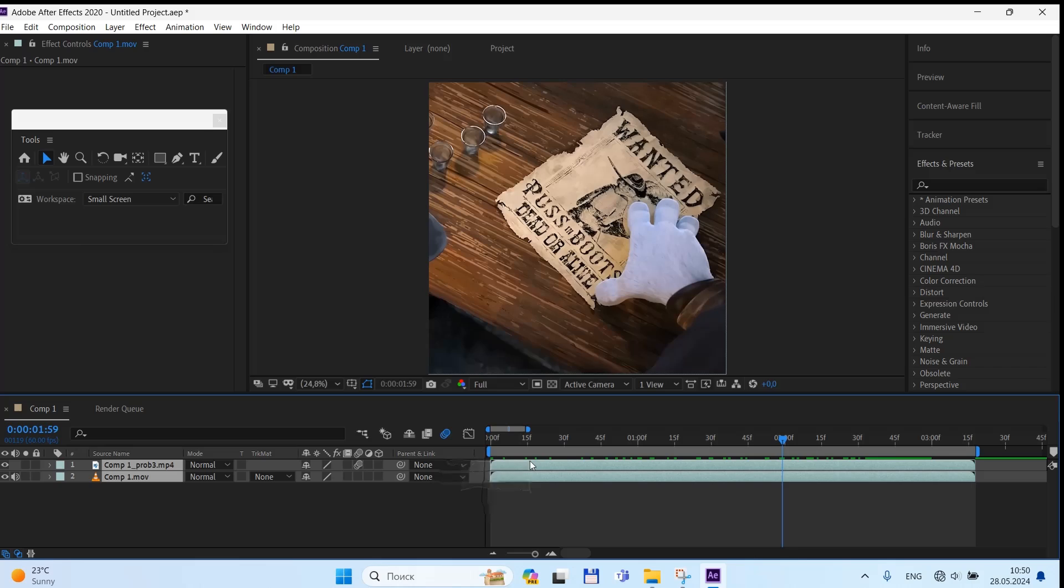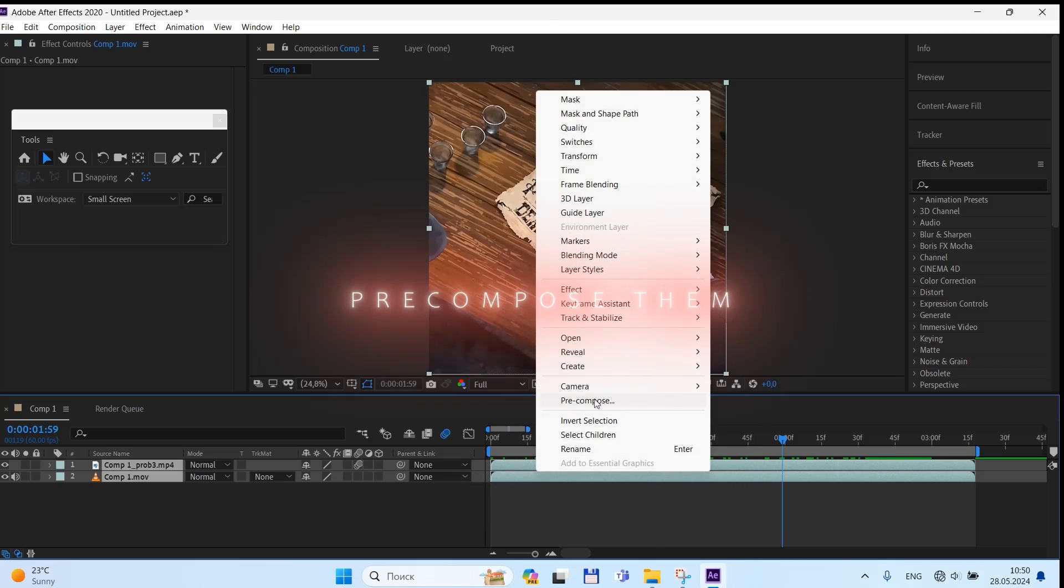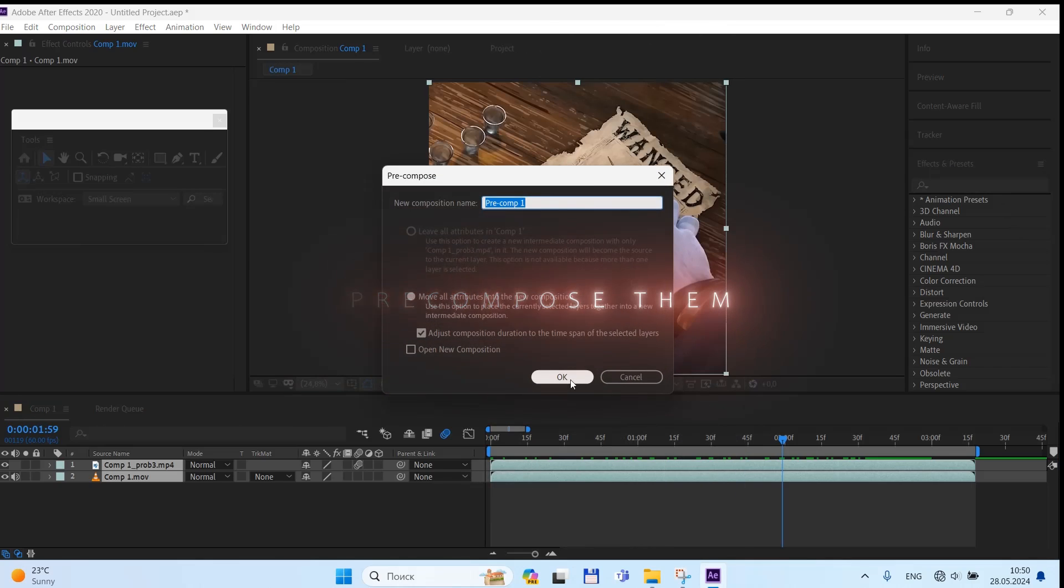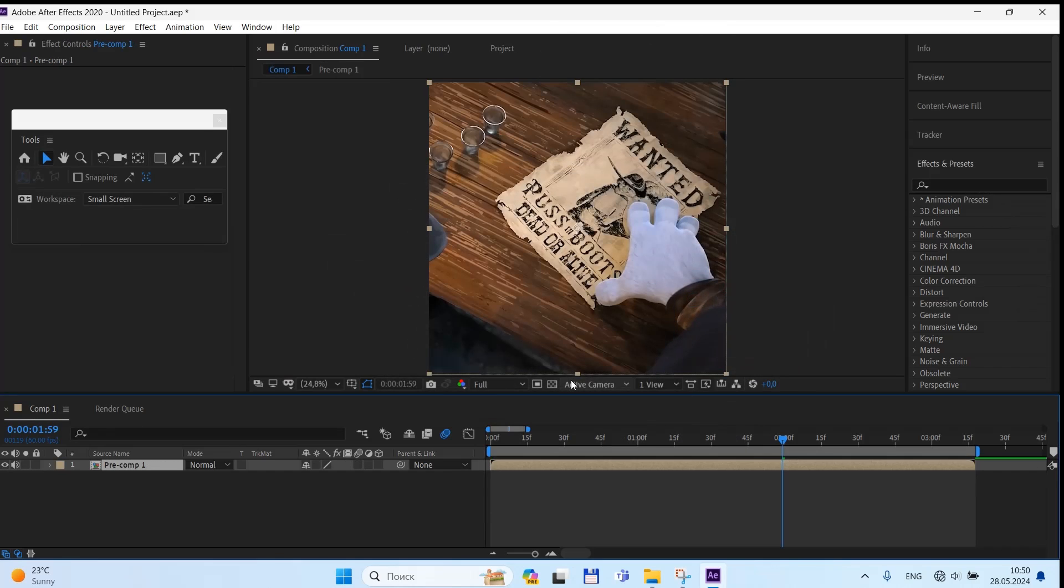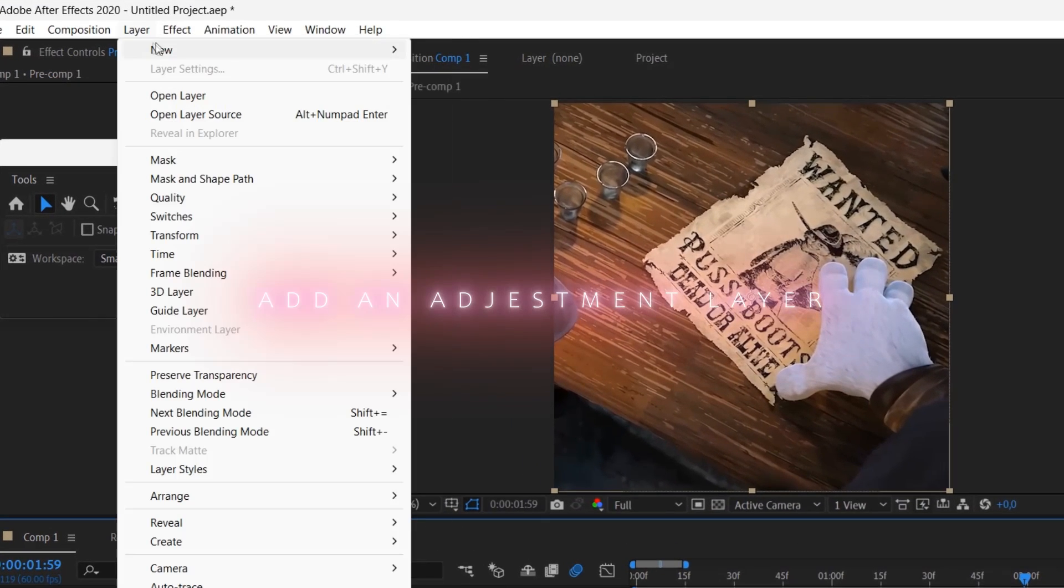So go to After Effects, pre-compose them, and then add an adjustment layer.